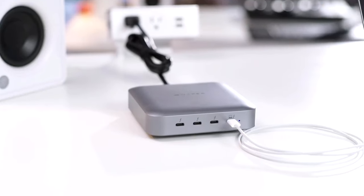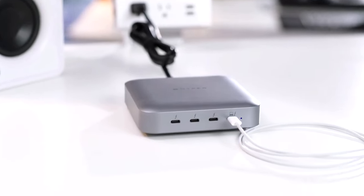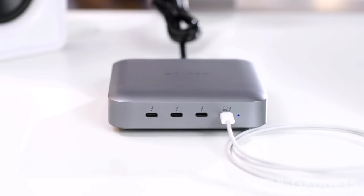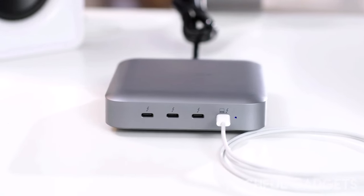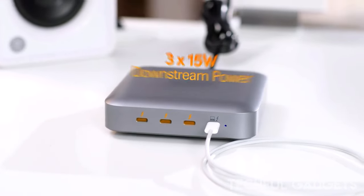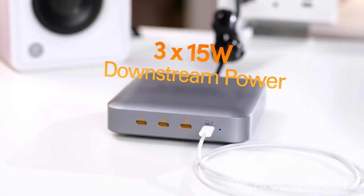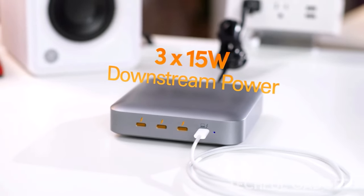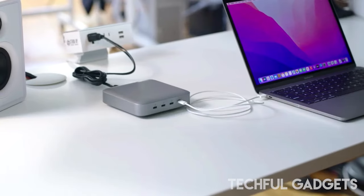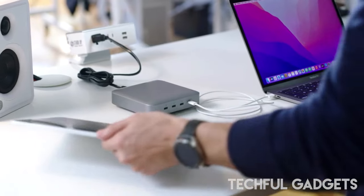Enjoy maximum compatibility with Thunderbolt 3 devices, Thunderbolt 4 devices, USB 4 devices, and USB-C devices. Say hello to seamless connectivity and productivity with the Thunderbolt 4 power hub from HyperDrive.